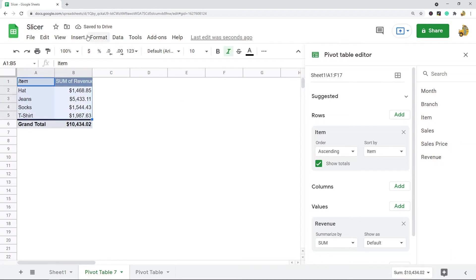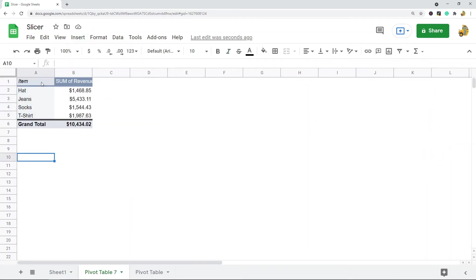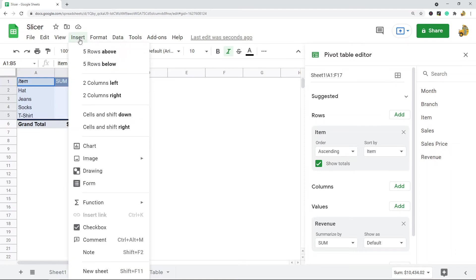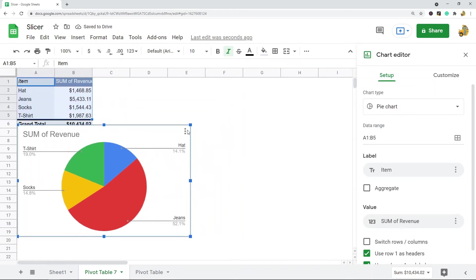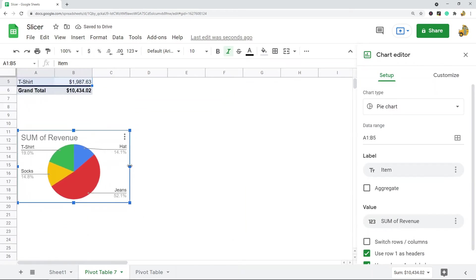I'll also make a chart with this, so I will highlight the data here that I want to create the chart for. I'm going to leave out Grand Total and I'm going to create this chart. Let me just resize that.